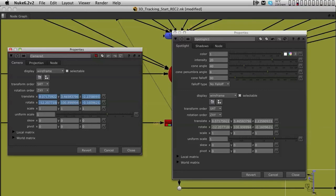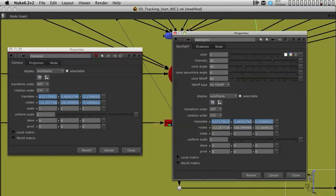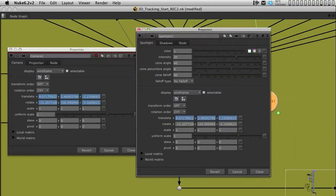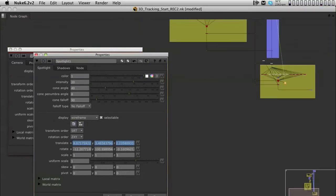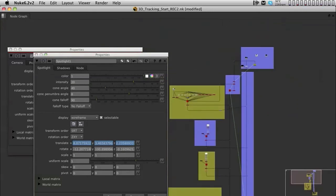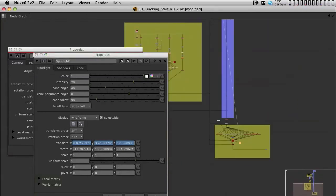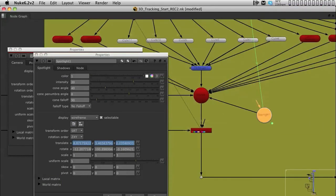So just bear with me. I am going to leave the rotation as it is, not animated, but the translation I am going to move. I am going to use the command or control button while I drag to actually make an expression link between the two things. So now as you can see, we have an expression link between the spotlight and the camera. You can see the green expression link.